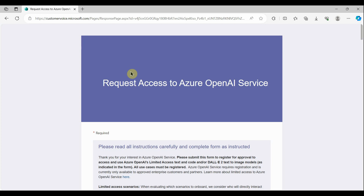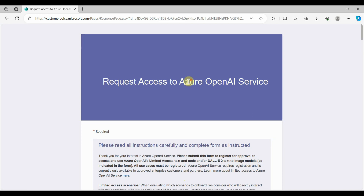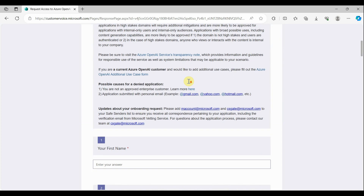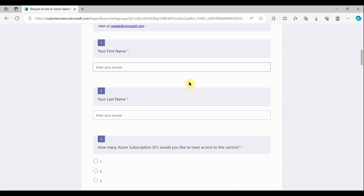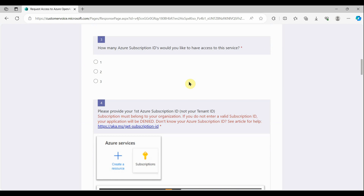Before we start working on Azure OpenAI and creating the resource, we need to submit an access form. I'll provide the link for this access form in the description of the video.